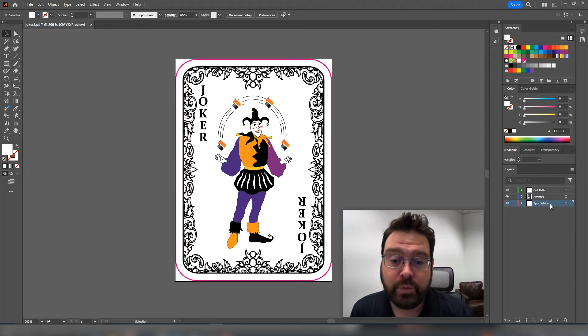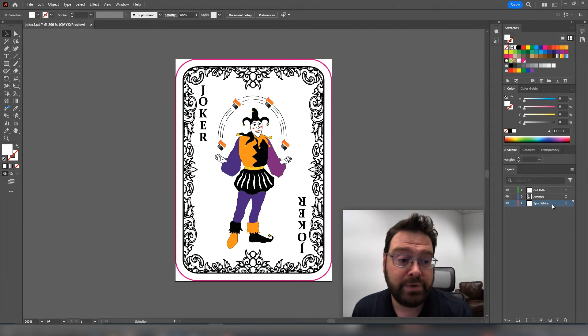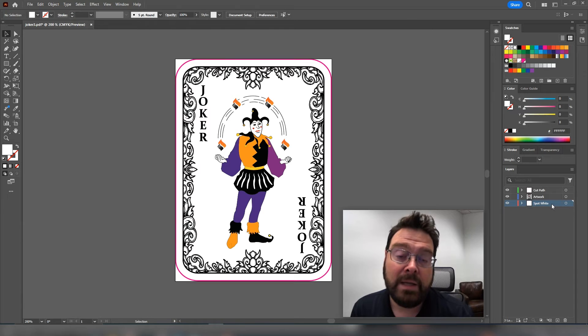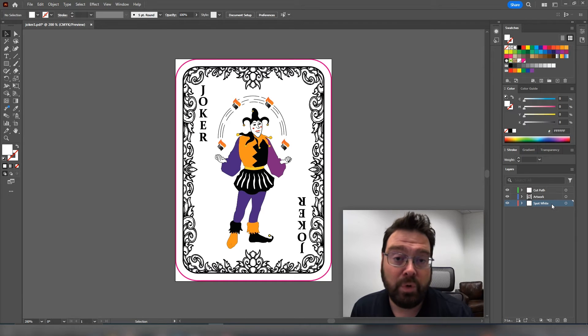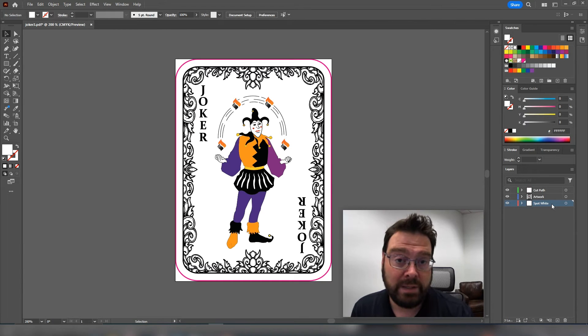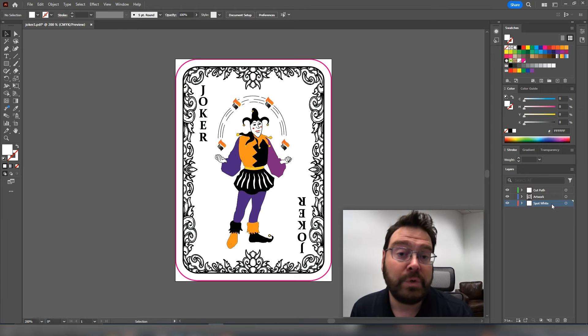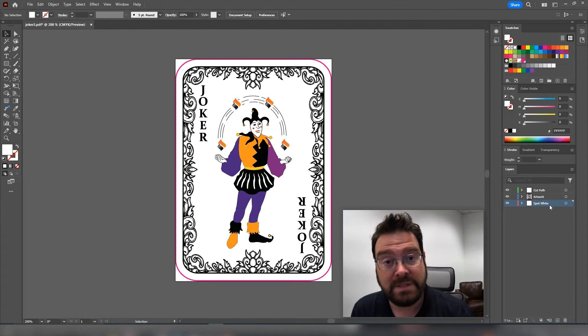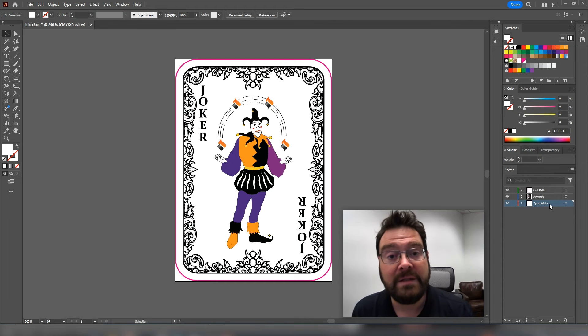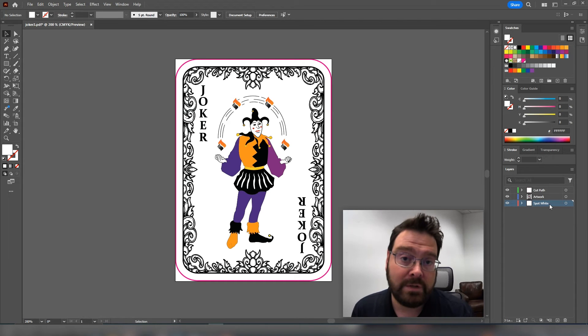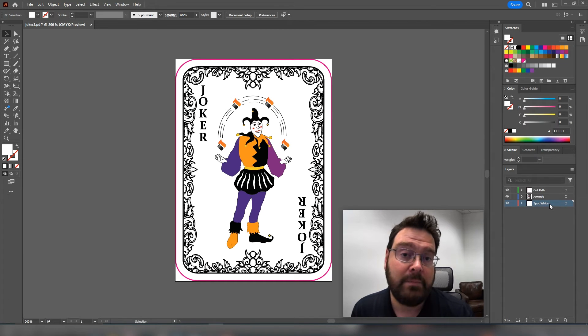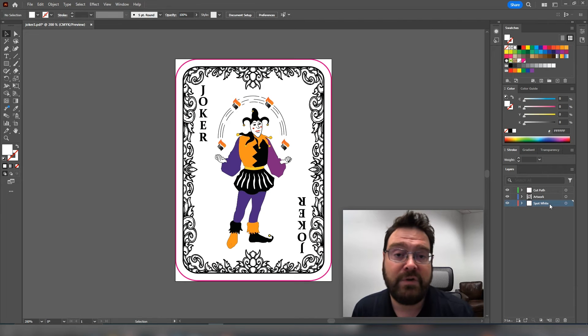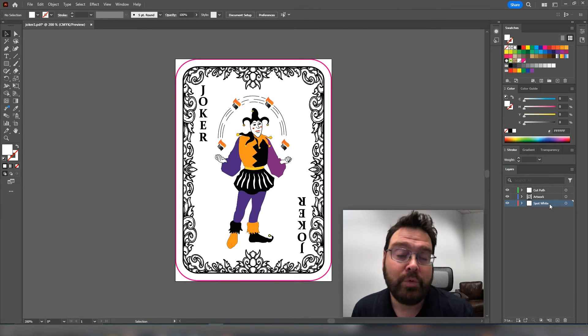However, if you want to put white underneath the CMYK layer, it will make the CMYK more vibrant and less transparent. So you can choose the effect you want across your design to have certain colors have white underneath to make them more vibrant and other colors without white underneath to make them more transparent or in the case of holographic to make them more shimmery.